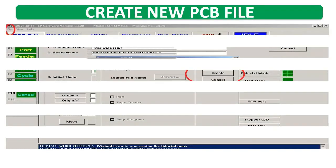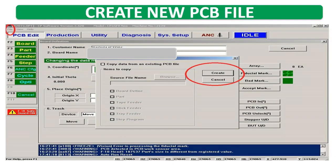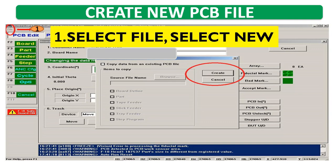To create a new PCB file, first select File, then select New, and second select Create.